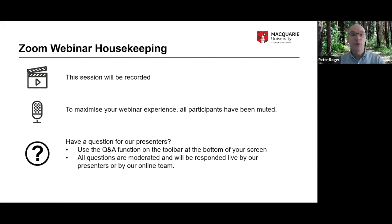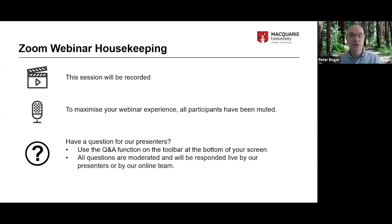This session is being recorded. If you have a question for any of our presenters, use the Q&A function on the toolbar at the bottom of your screen. All questions will be moderated and we'll either respond by typing online or respond live orally, and we can assign the question to the person on the team best able to answer it.